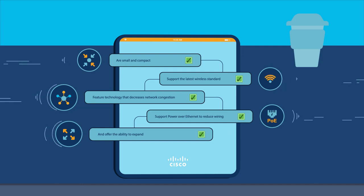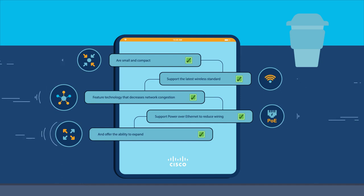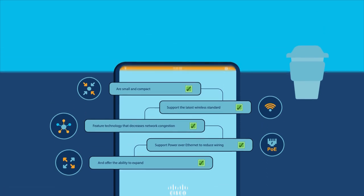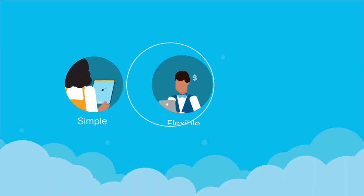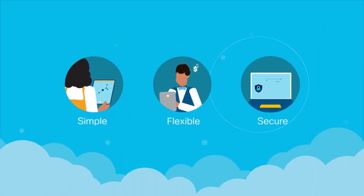Cisco wireless access points, mesh extenders, and other wireless tools have all of that and more. They're designed to be simple, flexible, and secure.